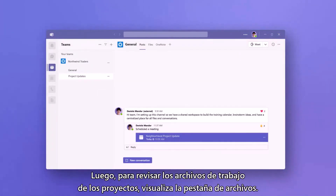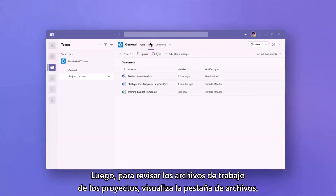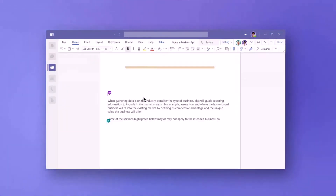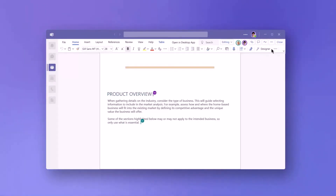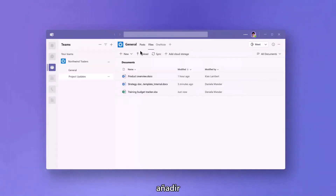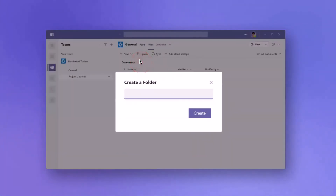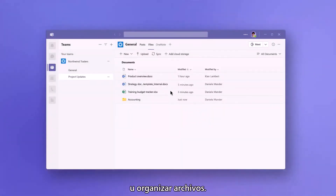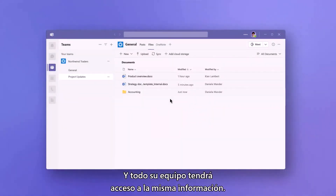Then, to review working project files, she views the Files tab. Here she can view, edit, add, or organize files, and her team will all have visibility to the same information.